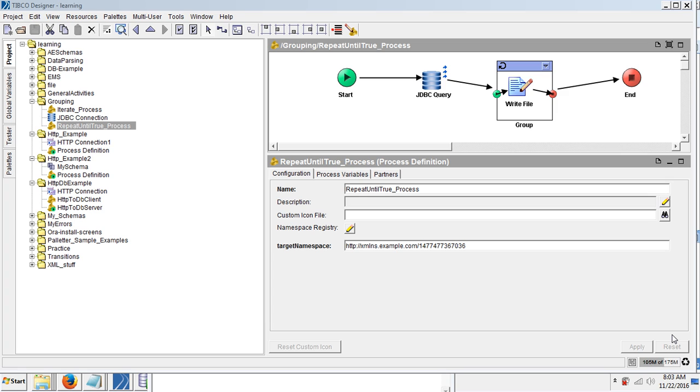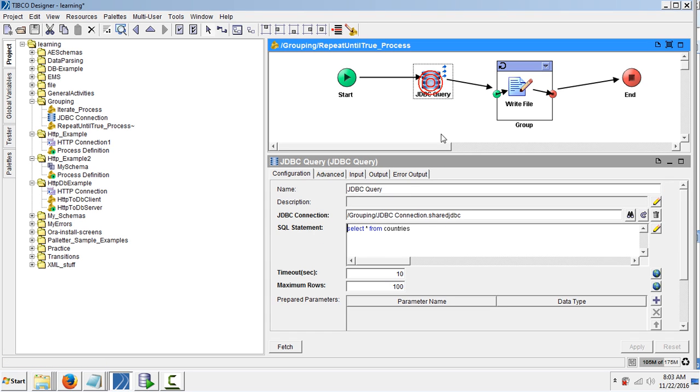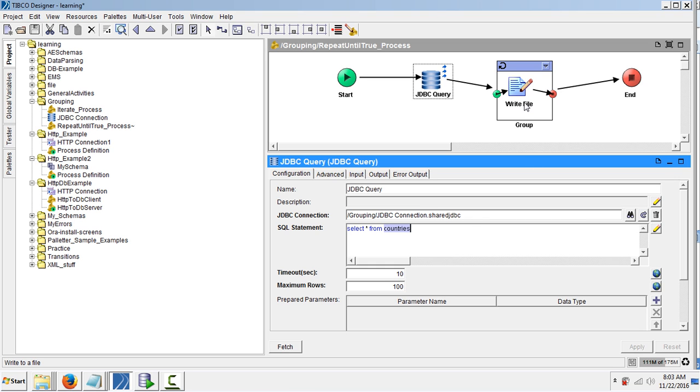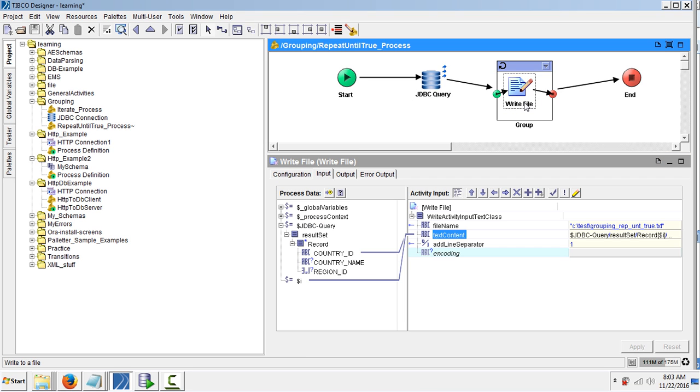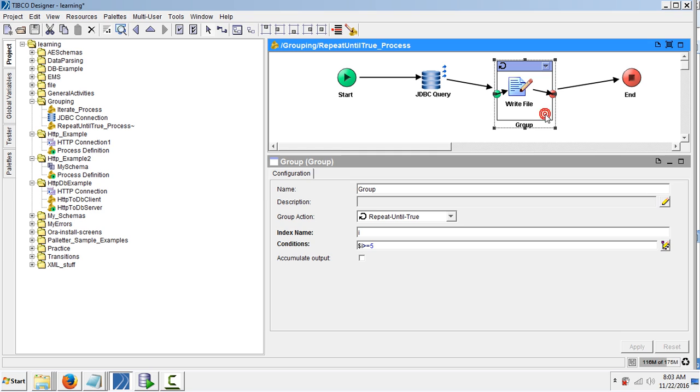In this example we will discuss the repeat until true process. For this example I took a JDBC query which is fetching country details from the countries table, and I have a write file which stores the output in a text file. This is in a group activity.